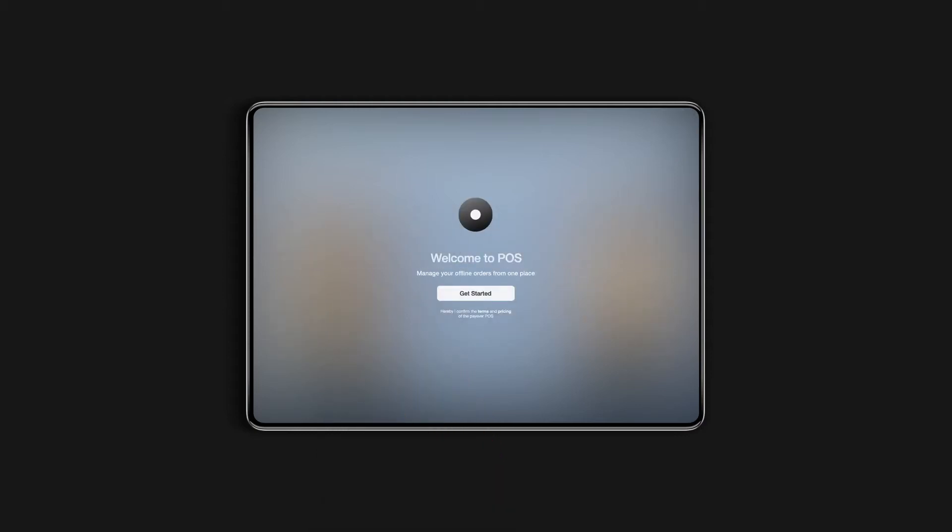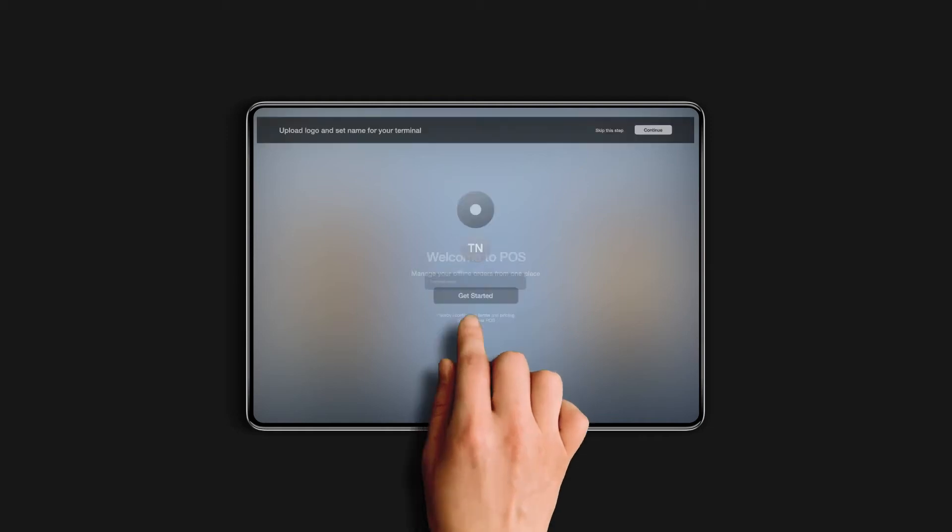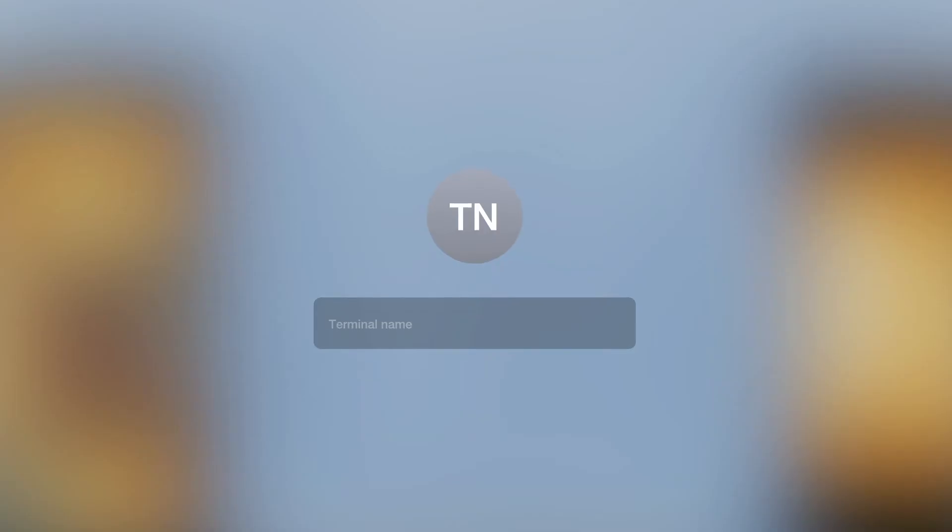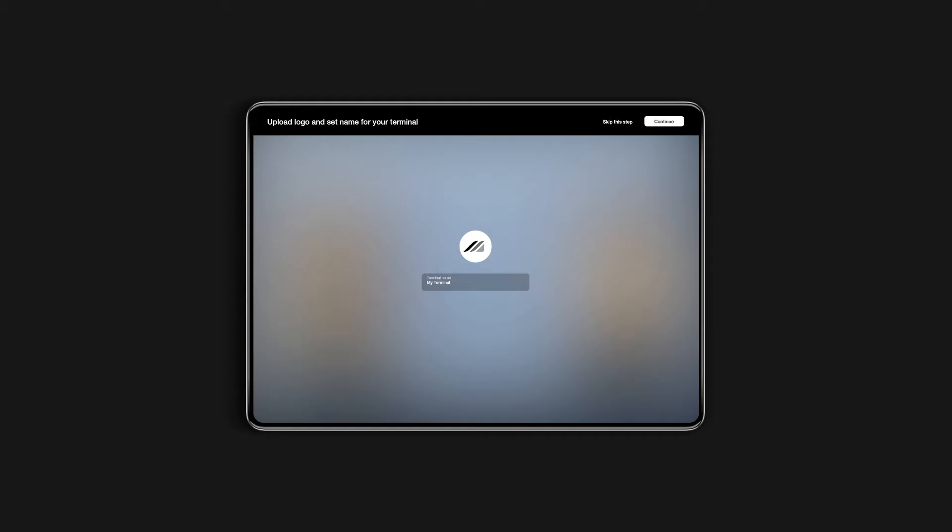To begin with, you can automatically create the first terminal. Start off by entering the name and logo of your terminal, so you can personalize it with your own brand.